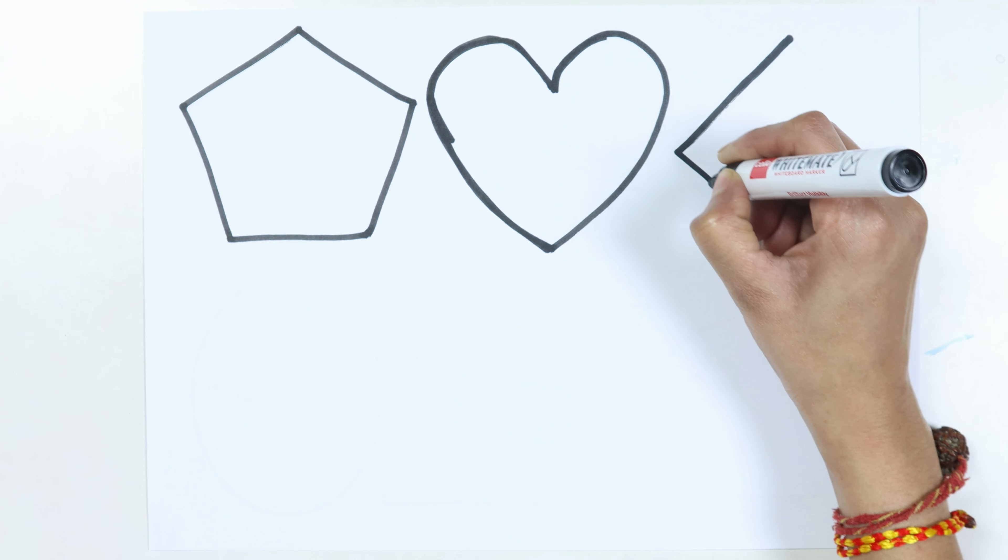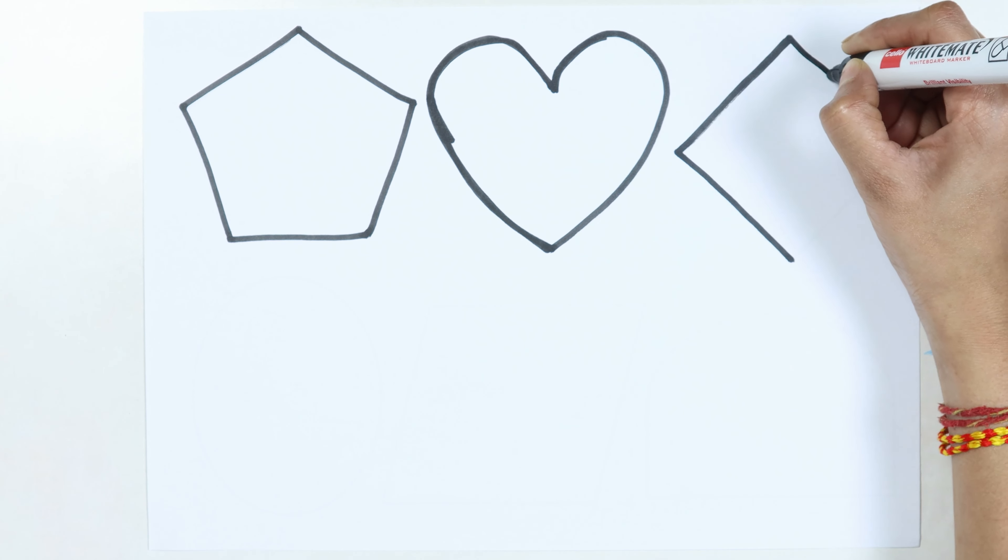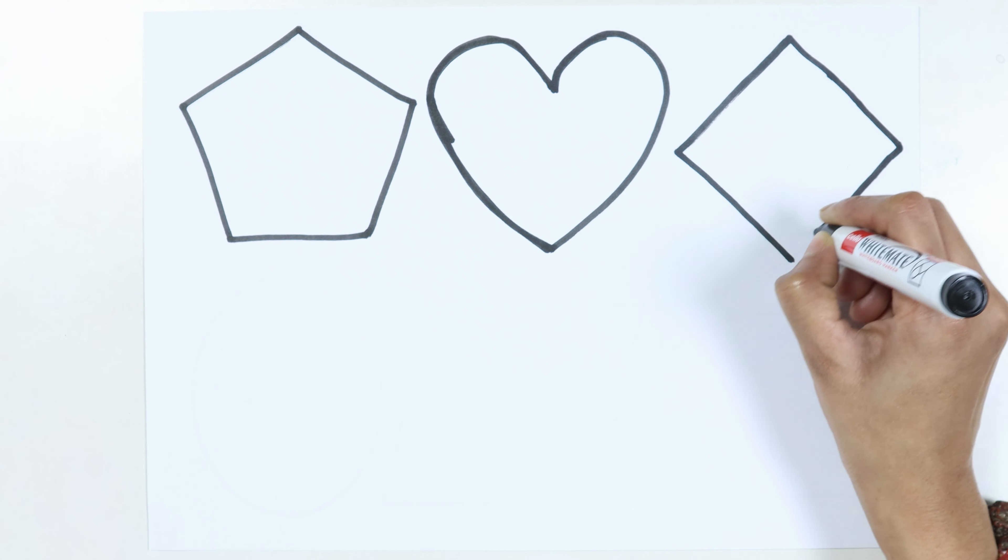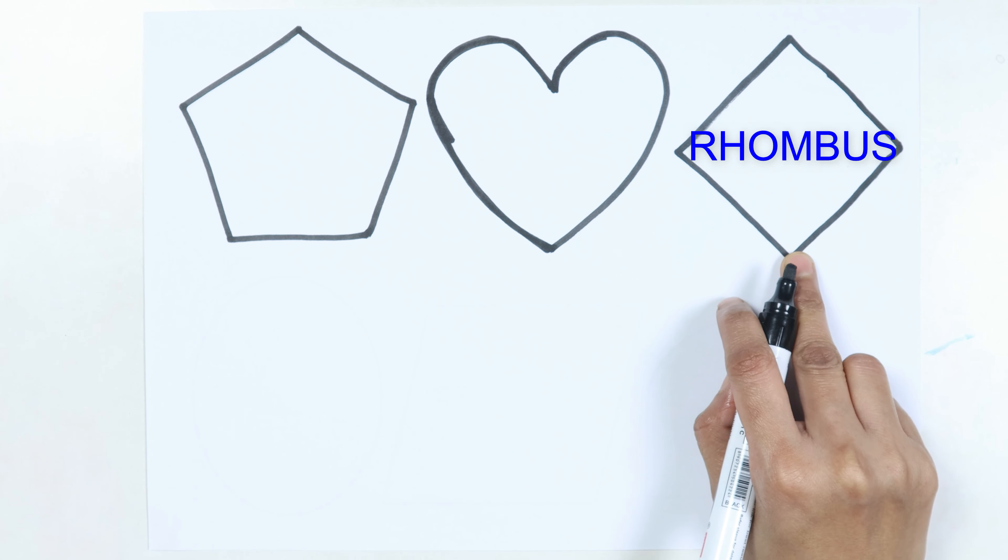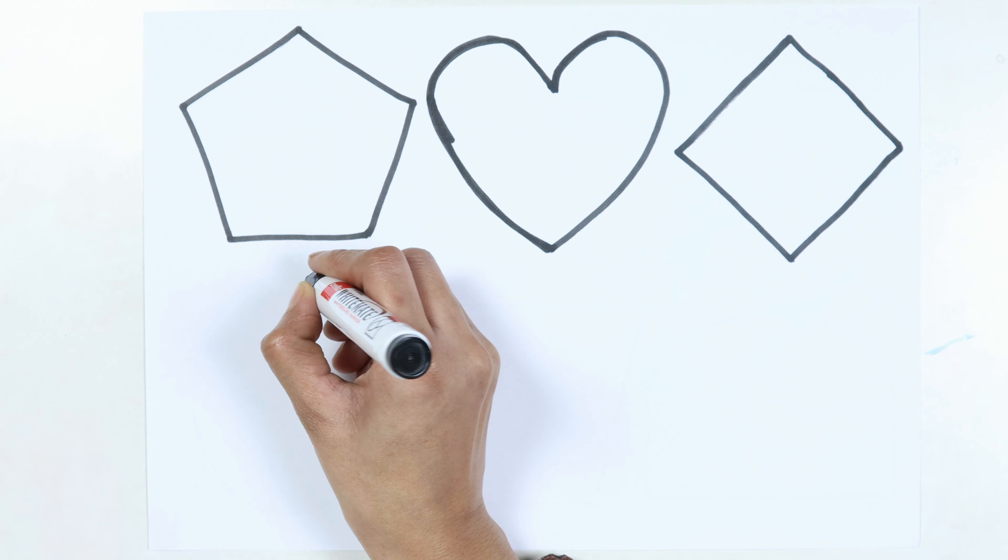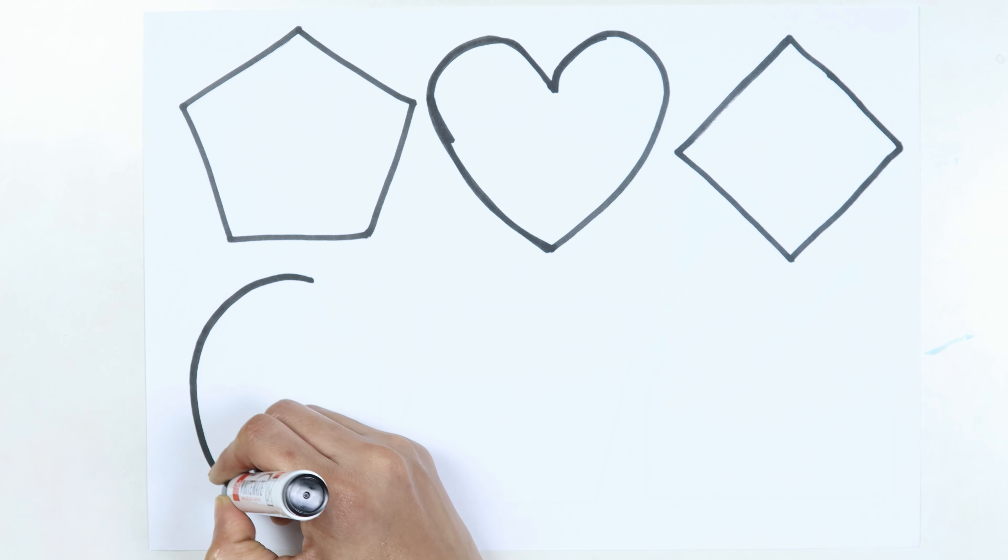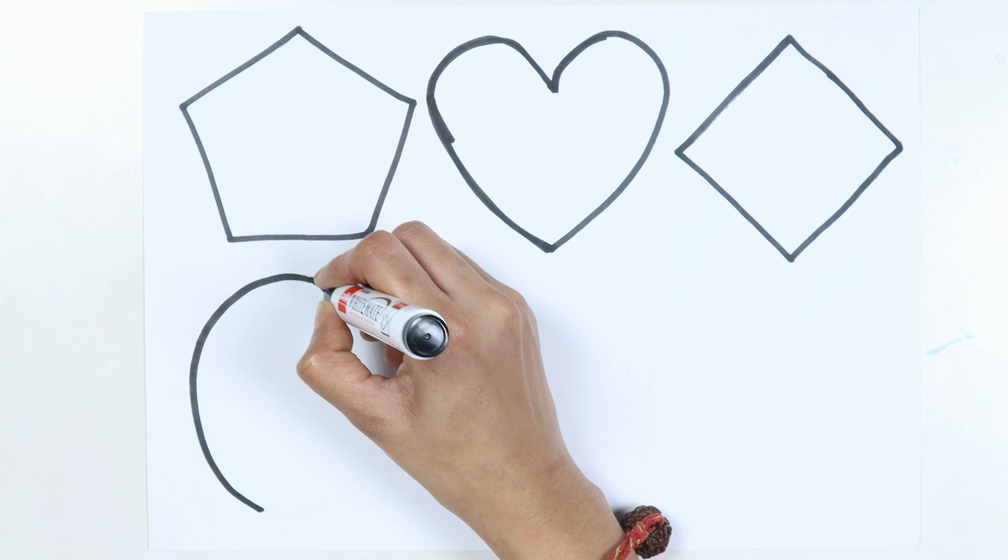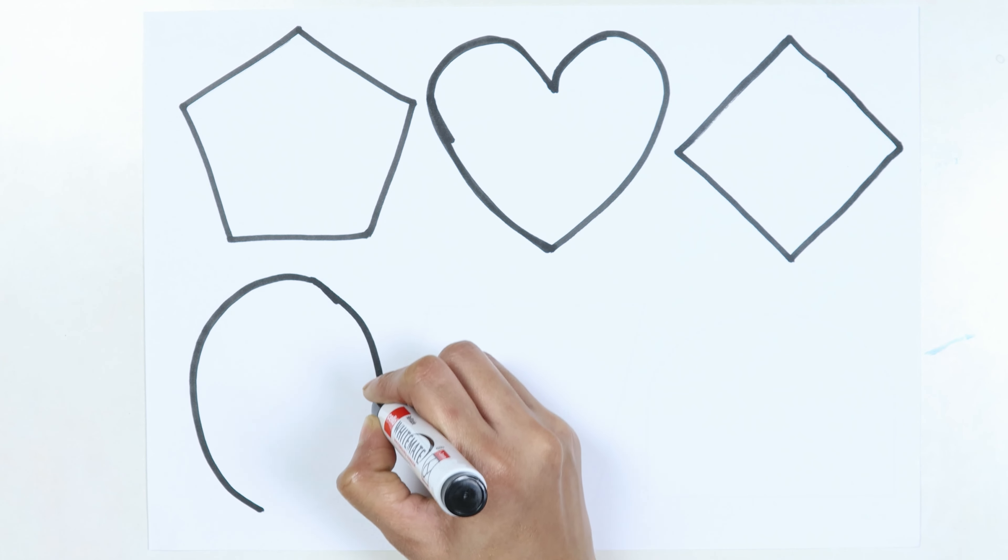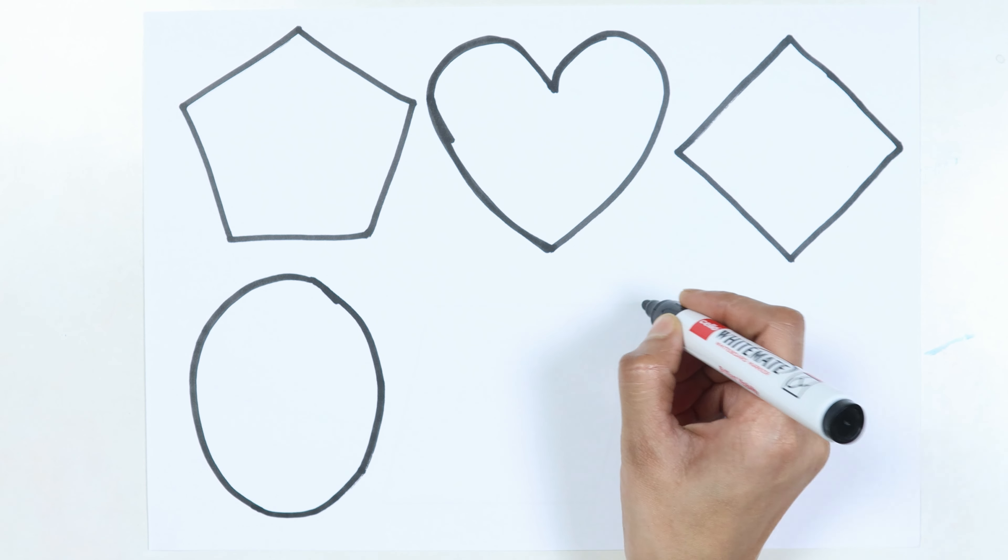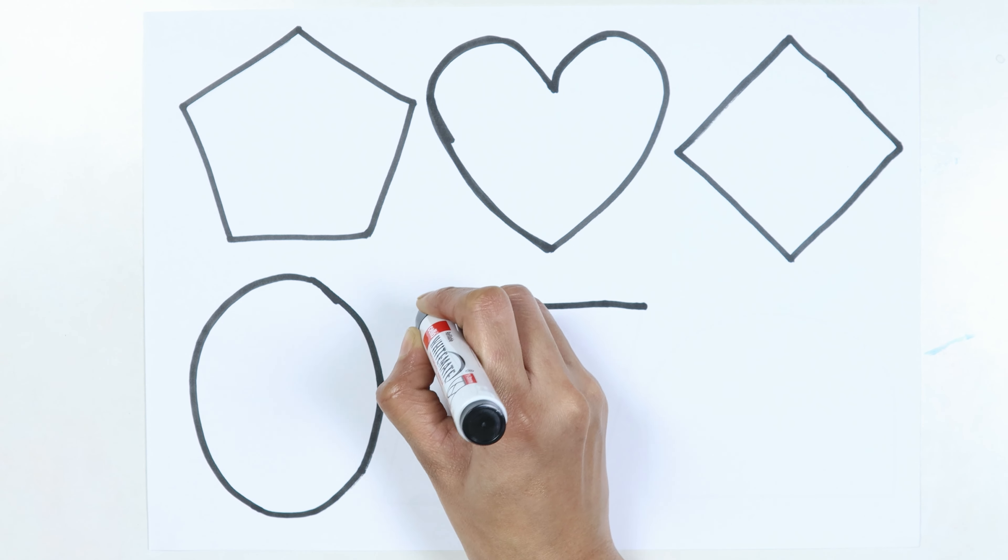Like a diamond in the sky, rhombus. Twinkle twinkle little star, how I wonder what you are.